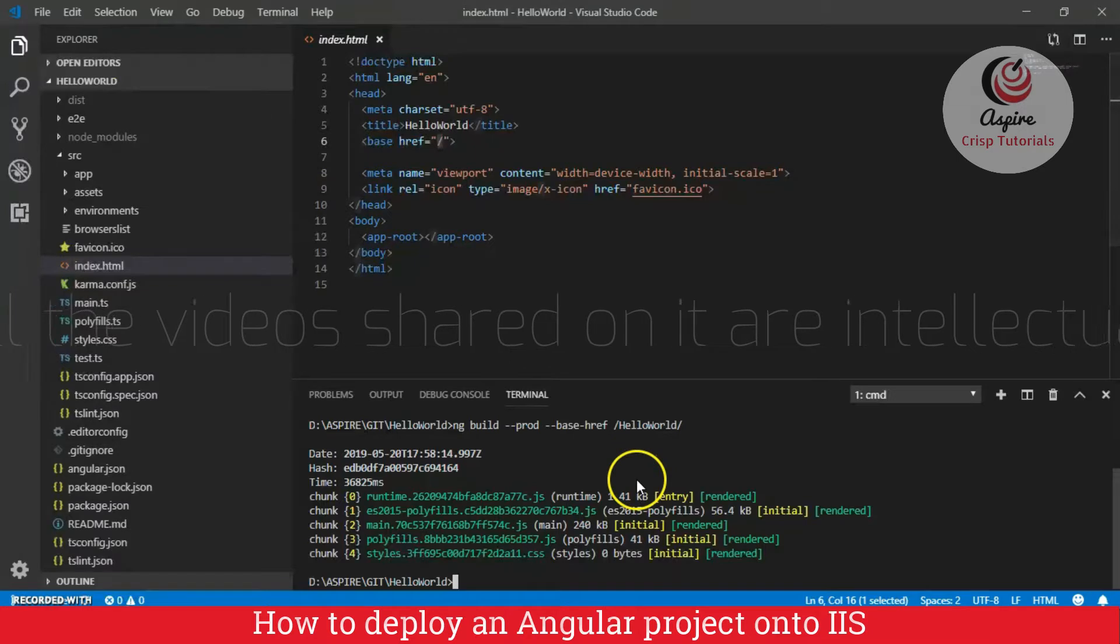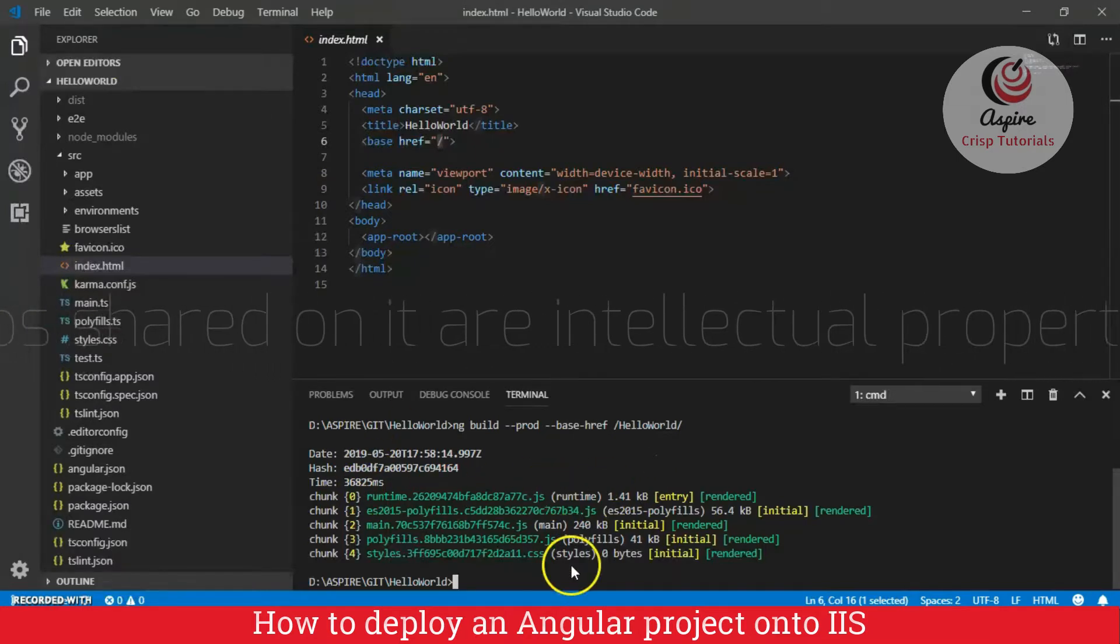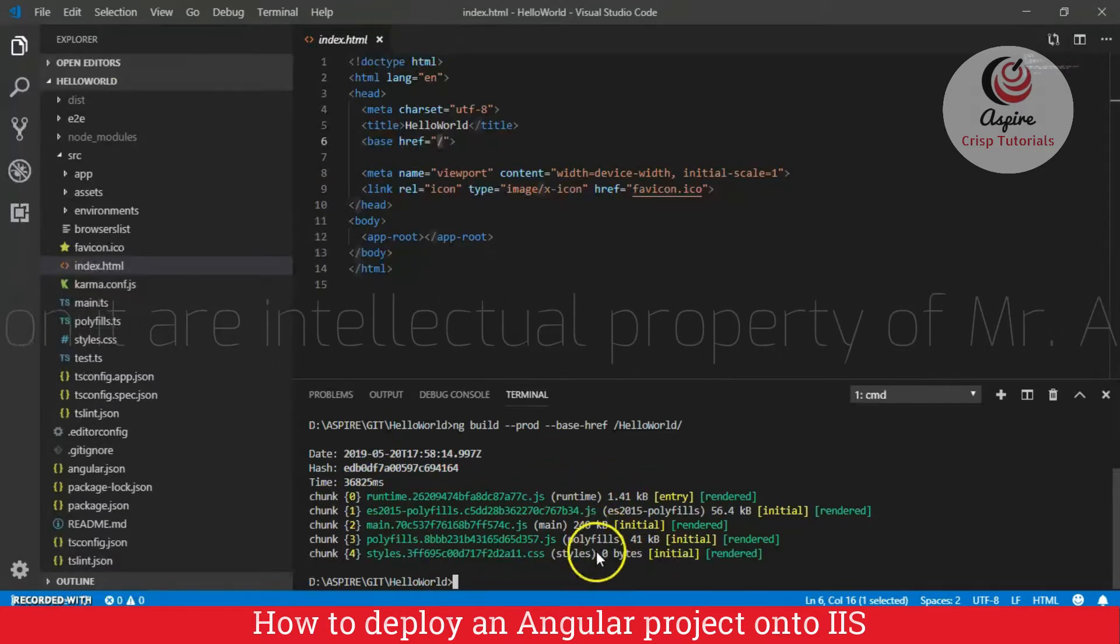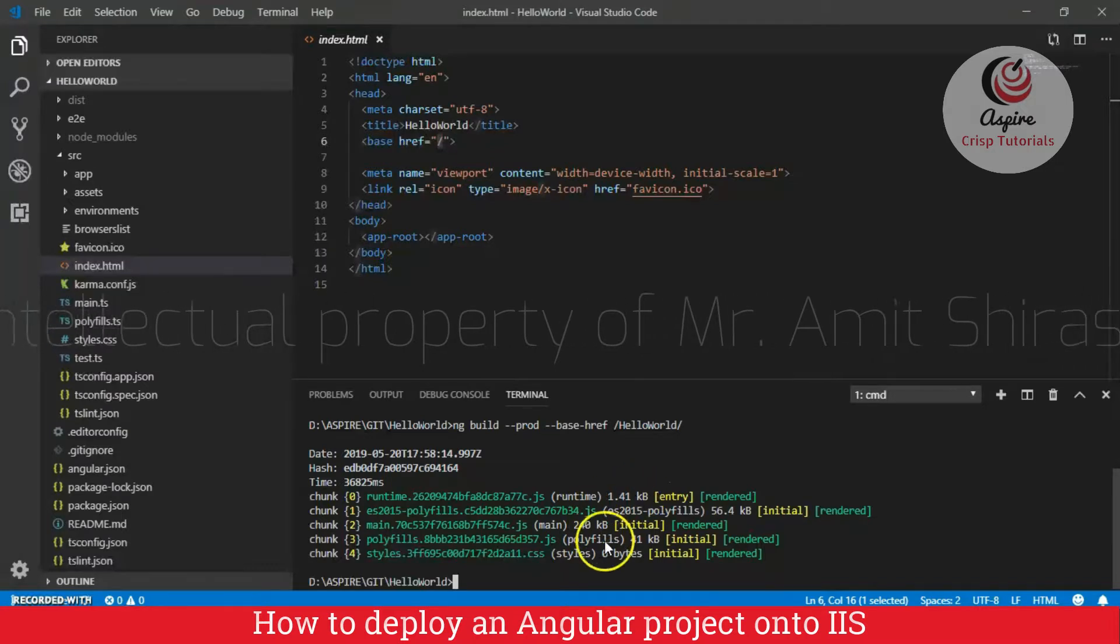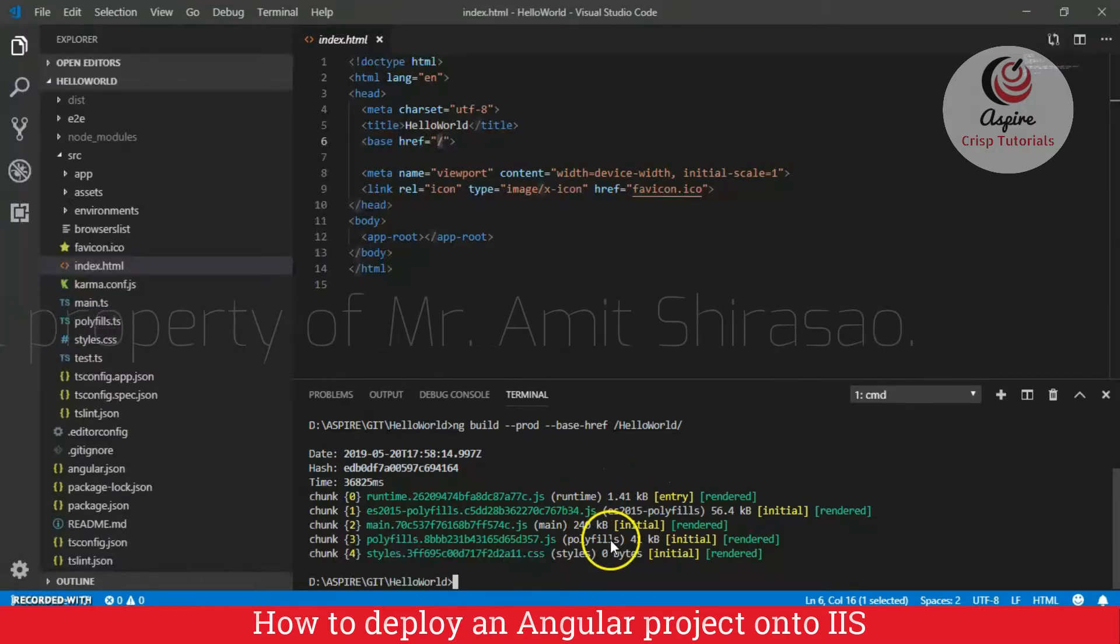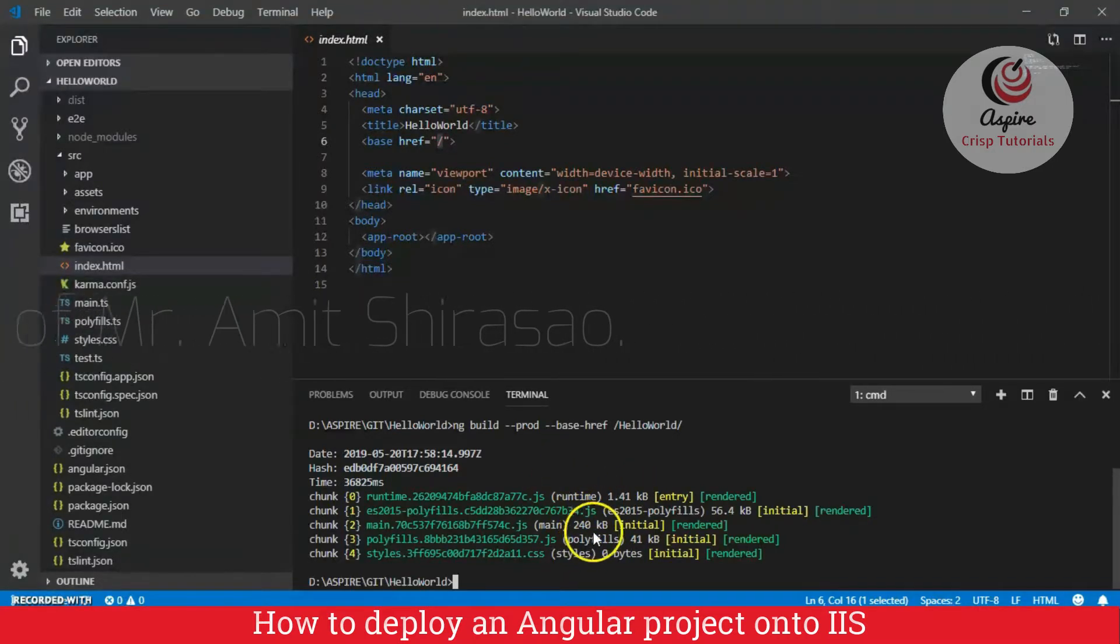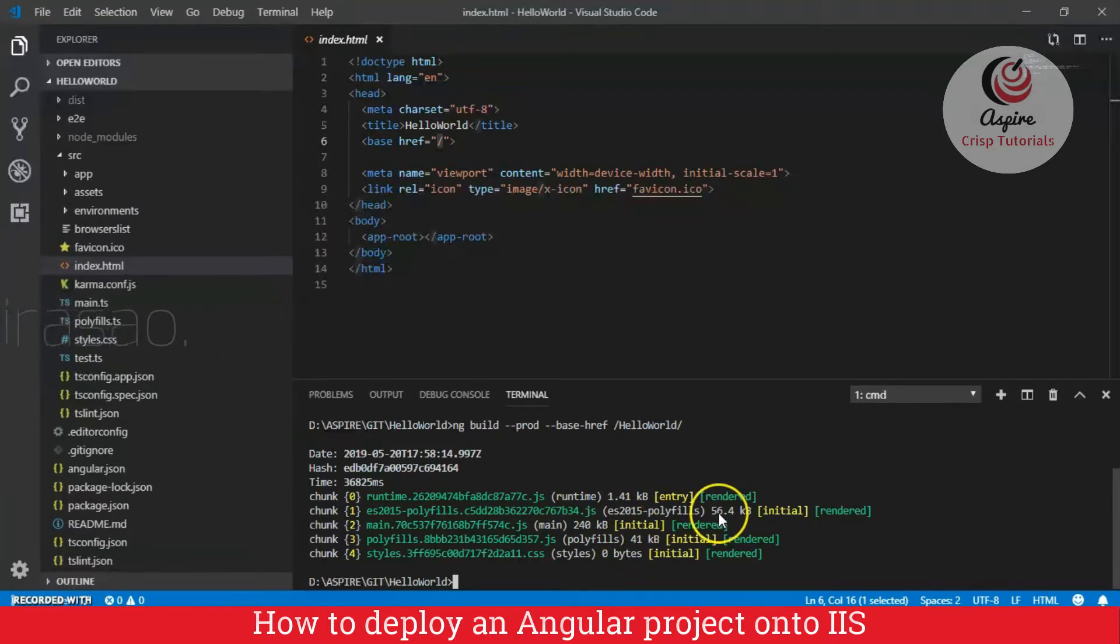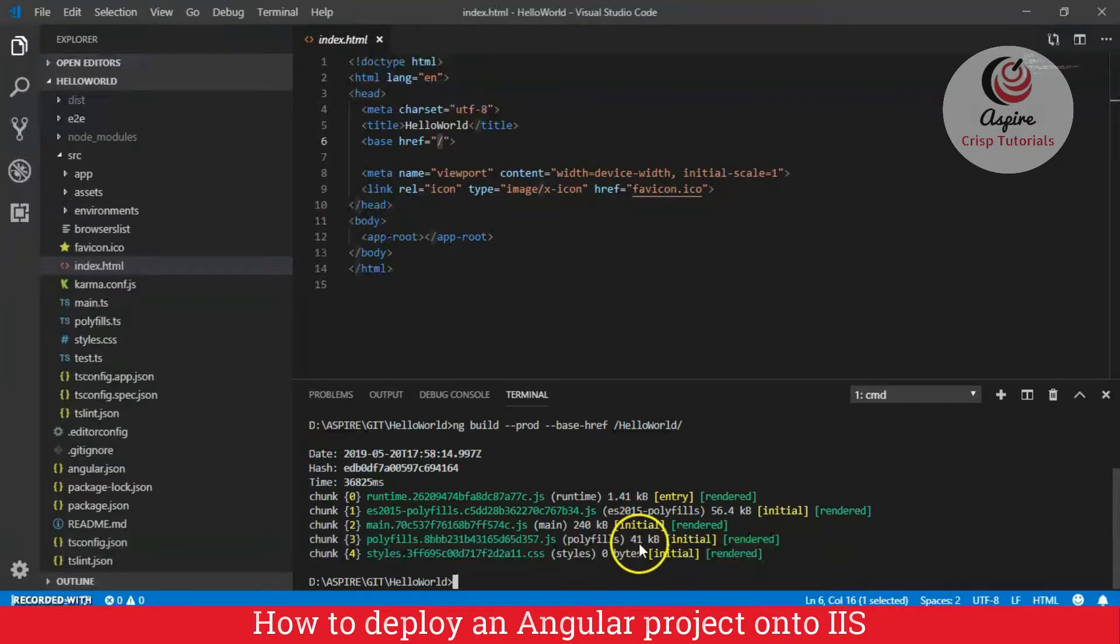So, as you can see, it has generated a lot of files and the sizes of these files are very minimal. If you would have created a dev build, then these sizes would have been huge. Like instead of 56, here it would be like something 250 kb. Here instead of 0 bytes, it would be some bytes. So, you know, this is the reason why we did the production build.